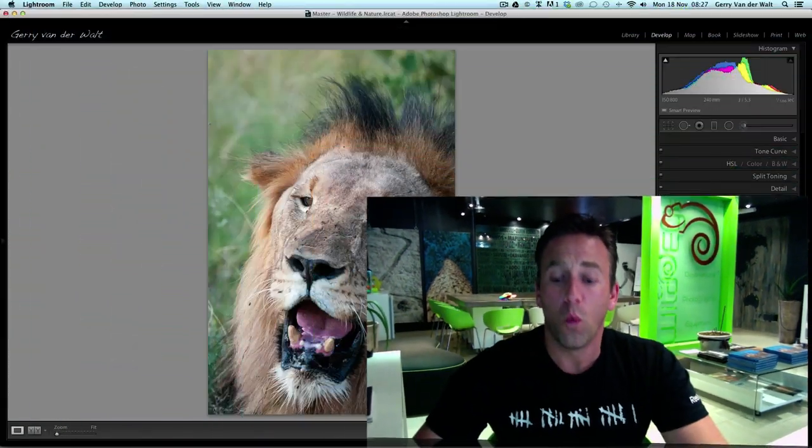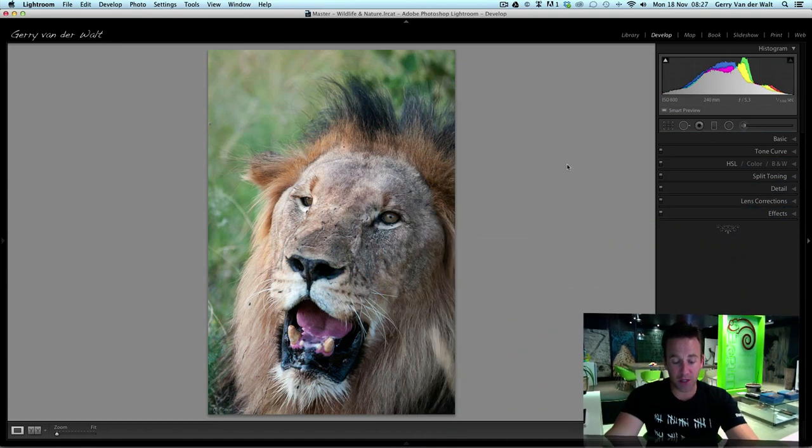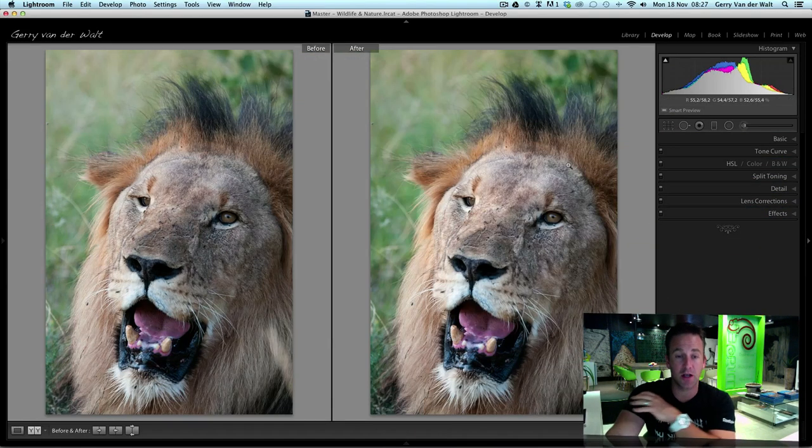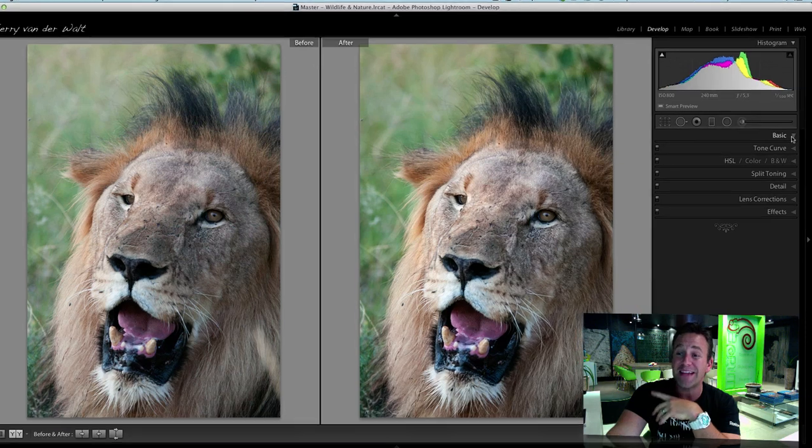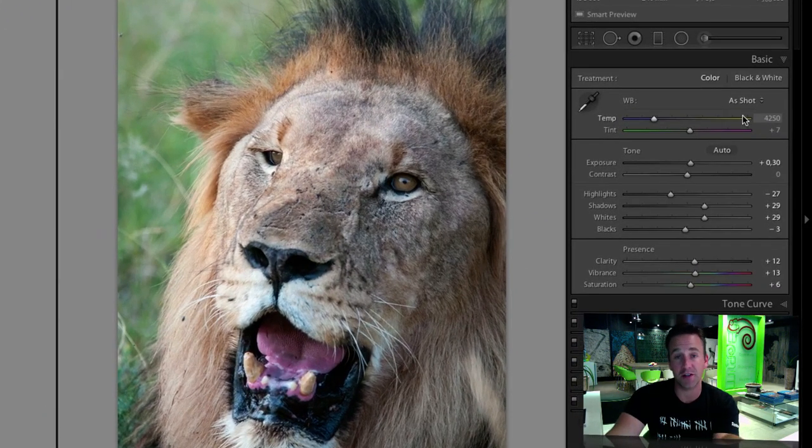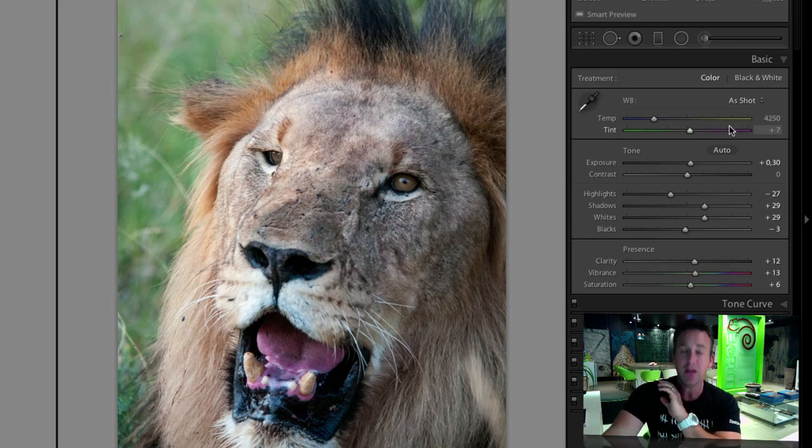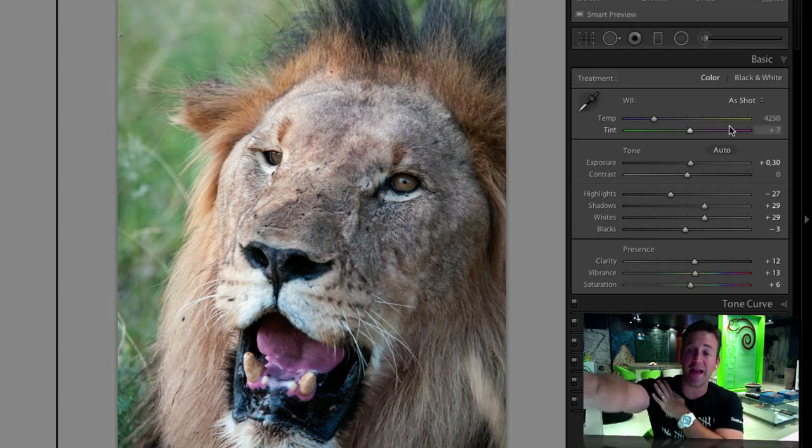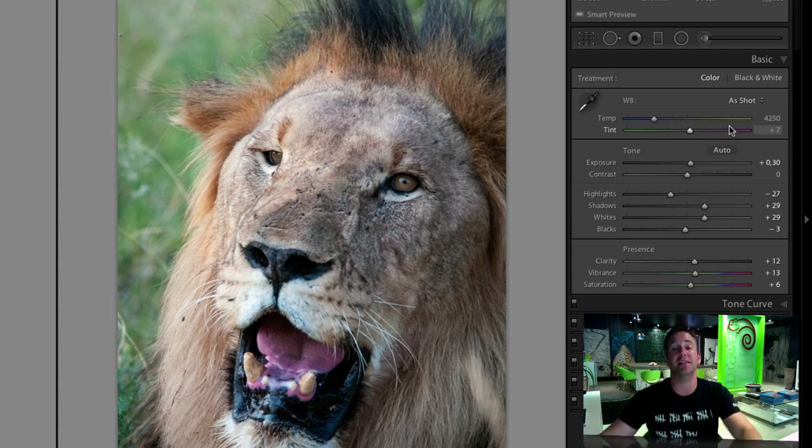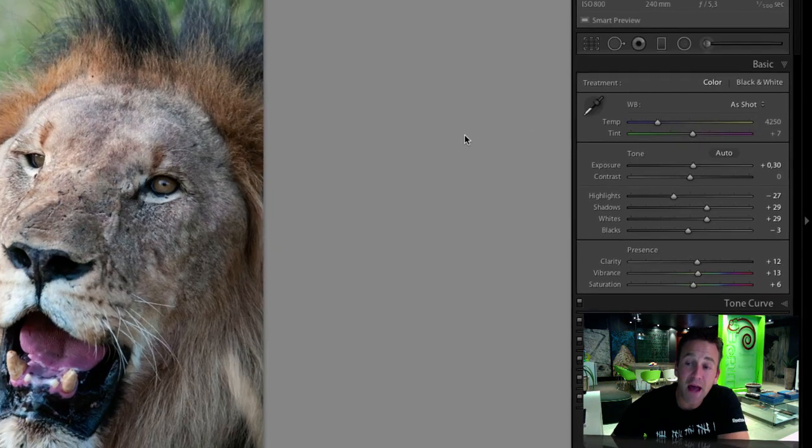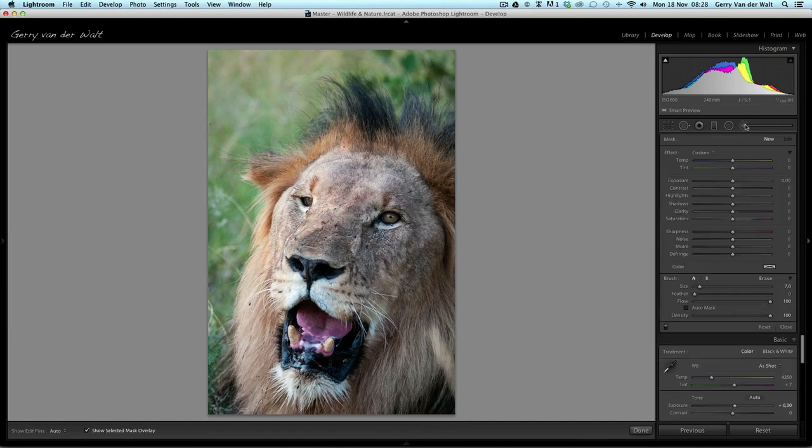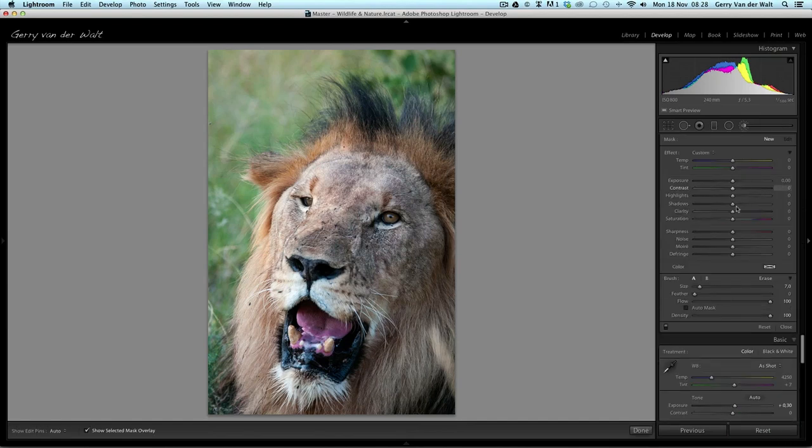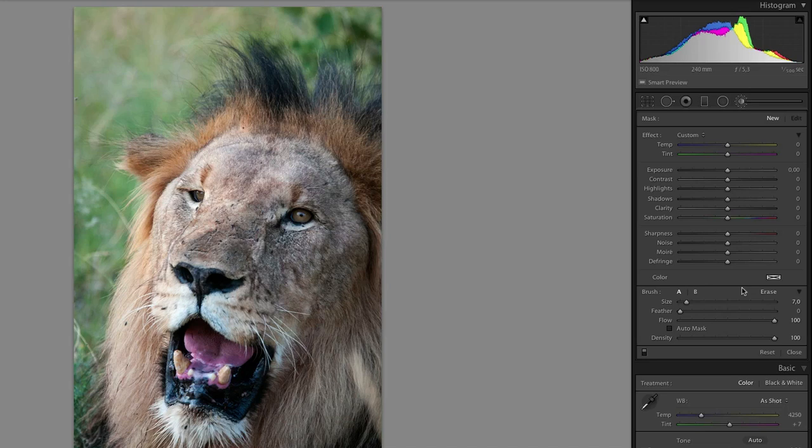Let's jump into Lightroom. I have a picture of a lion that I took a couple years ago. I just did some very basic adjustments in my basic panel to get a bit of punch and saturation. That is global, so every adjustment in this panel applies to the entire frame. Now let's look at the special adjustment brush and how it works.